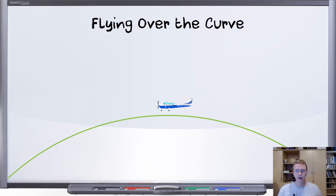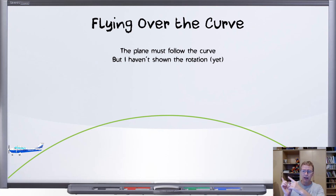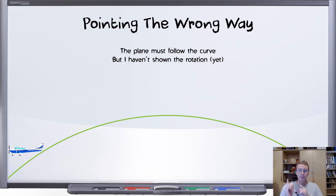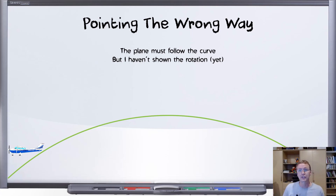Last time I showed this diagram where the plane follows the curve, and we talked about how the aerodynamics naturally make that happen. However, my airplane in the diagram isn't rotating as it follows the curve — I just showed it sort of falling along the curve. Many people pointed out that the plane is at a very strange angle, and we really can't leave it like that. So perhaps that is what we mean when we say 'dipping the nose' — it could mean that the plane has to rotate as it follows the curve.